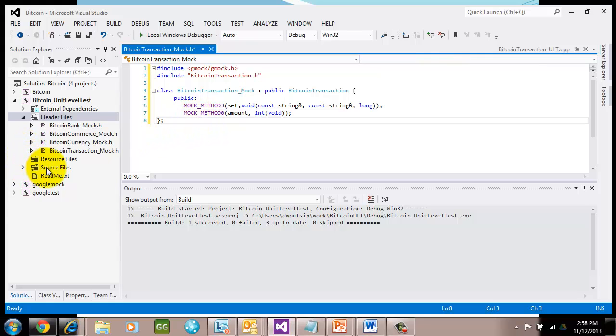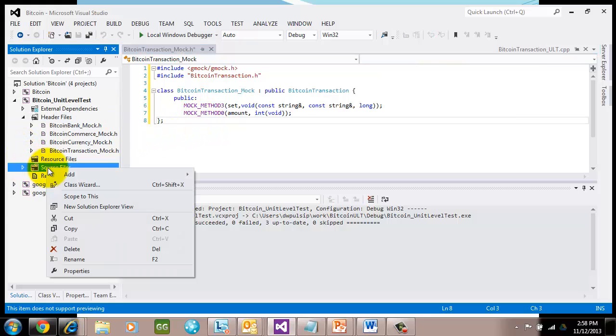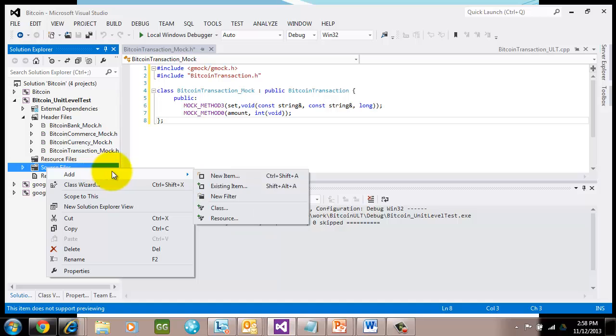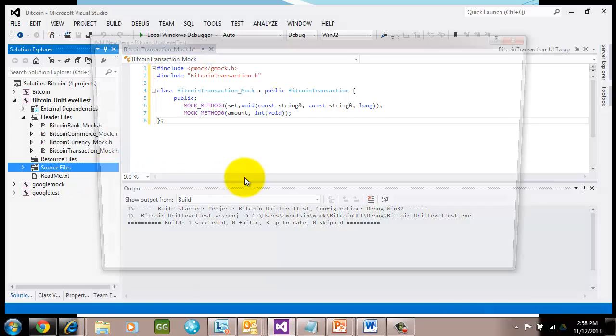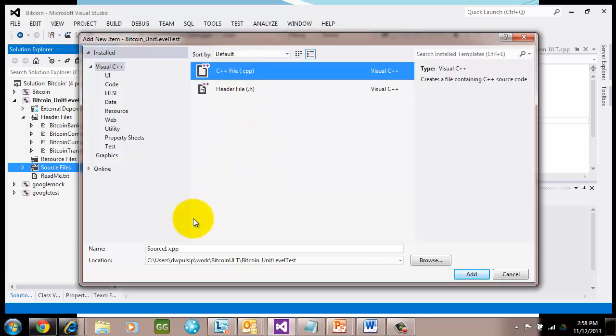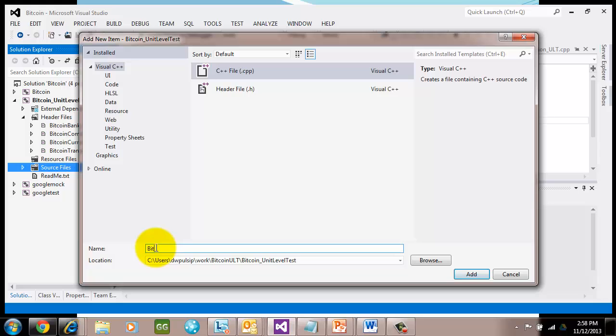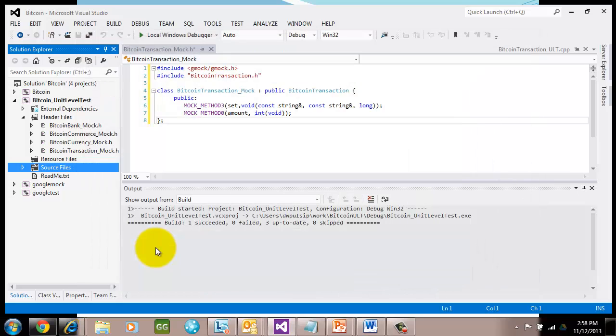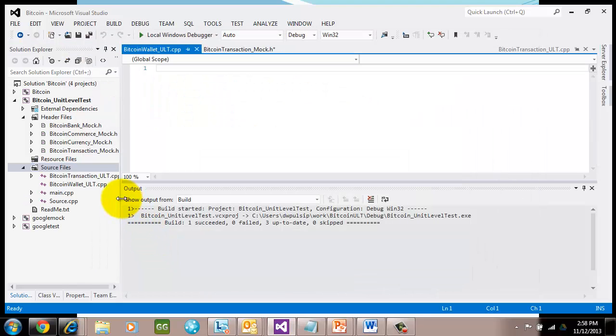Let's go ahead and create a unit level test that will use these mocks. Let's go ahead and hit new, a CPP file. We decided that we're going to be testing Bitcoin wallet. So let's use our naming convention that we talked about in the earlier videos: Bitcoin wallet ULT. And I'll go ahead and create that. So I have Bitcoin wallet ULT.